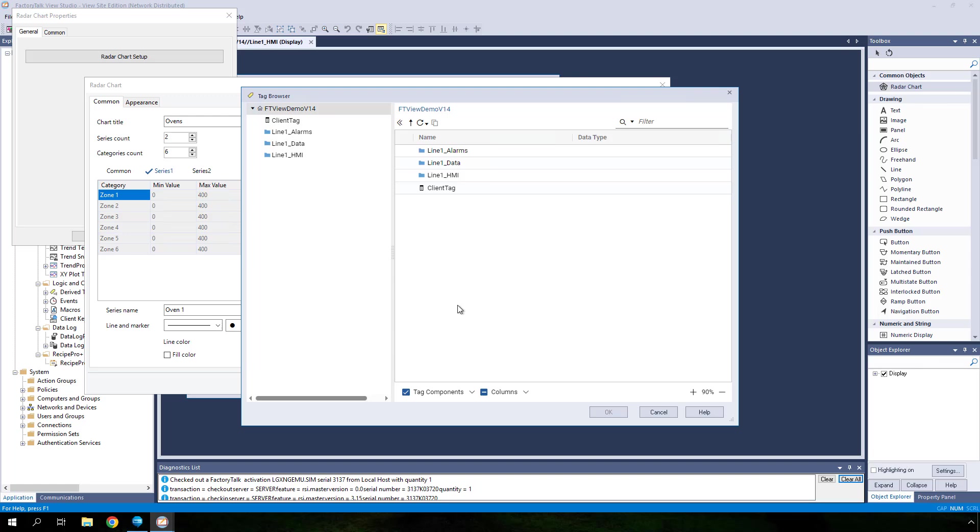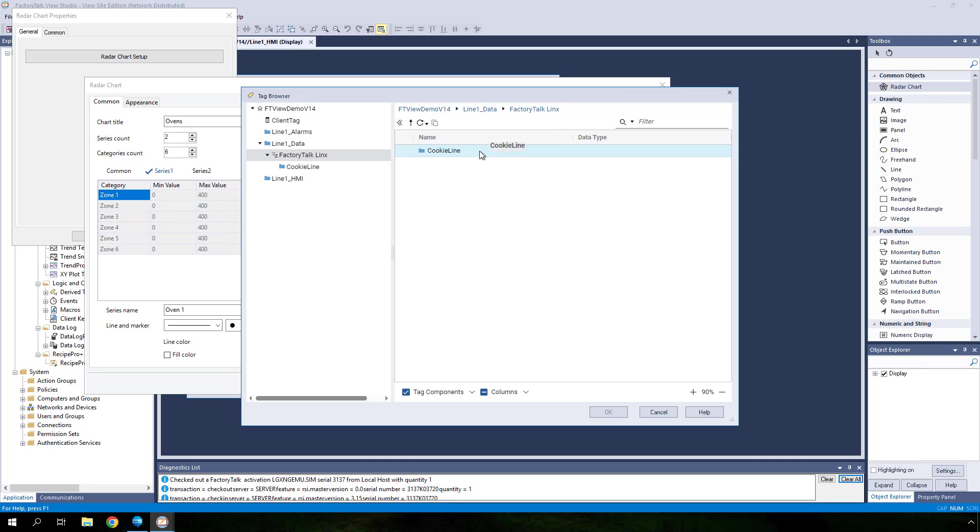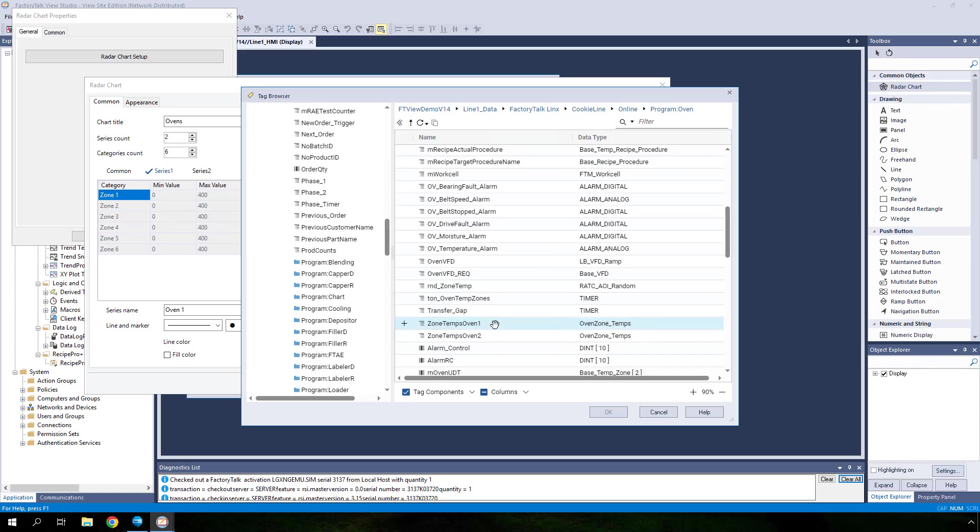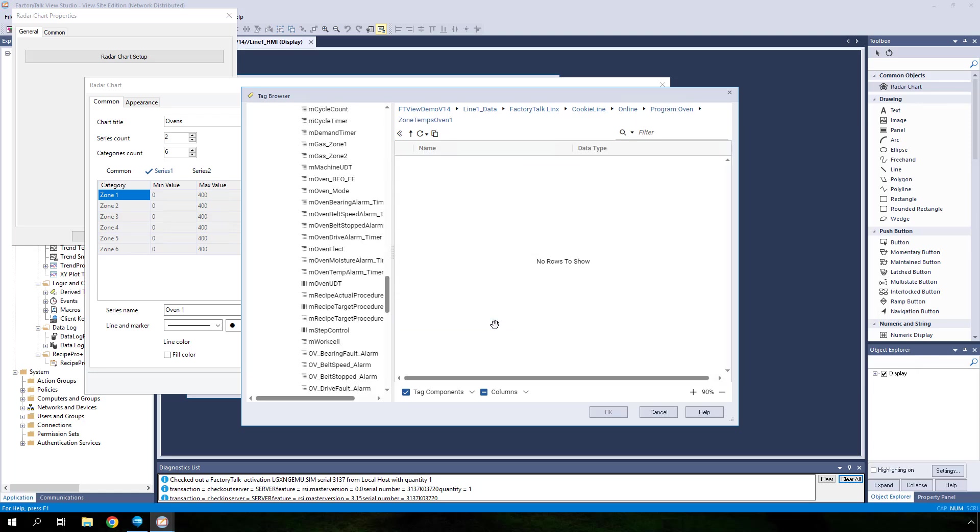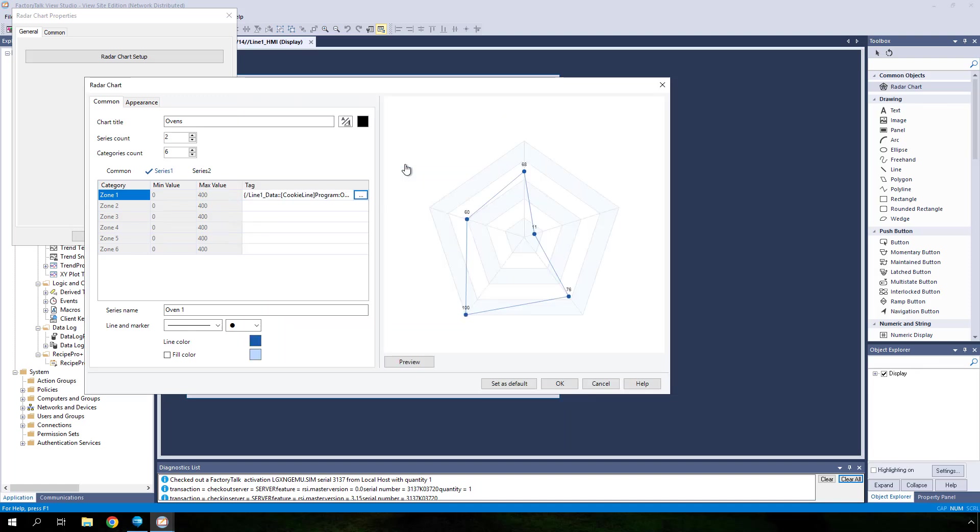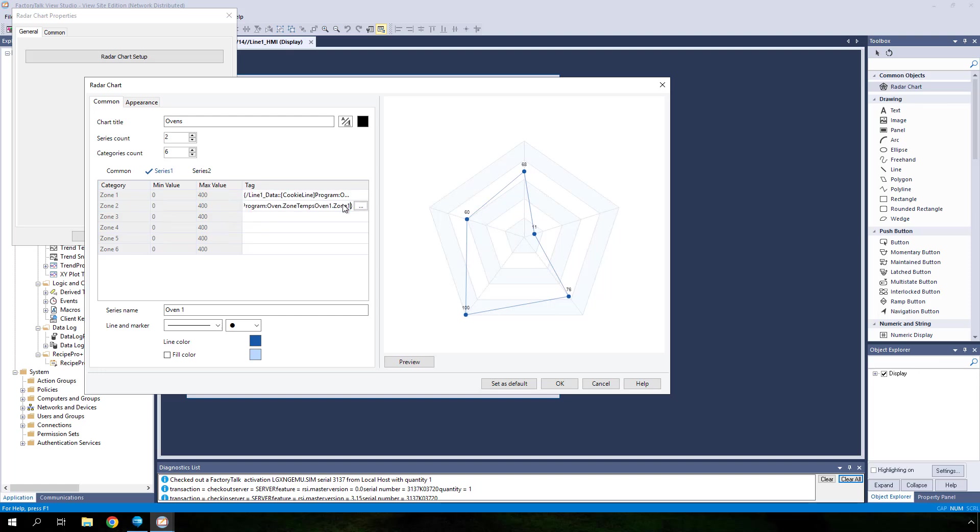Locate a UDT data type called zone temps oven 1. This UDT contains six temperature tags associated with oven zones. Double click on the UDT to expand it and then click the plus sign next to the zone 1 tag to select it. Using the same UDT, repeat the previous steps for each row in the radar chart table by selecting the corresponding zone tag.